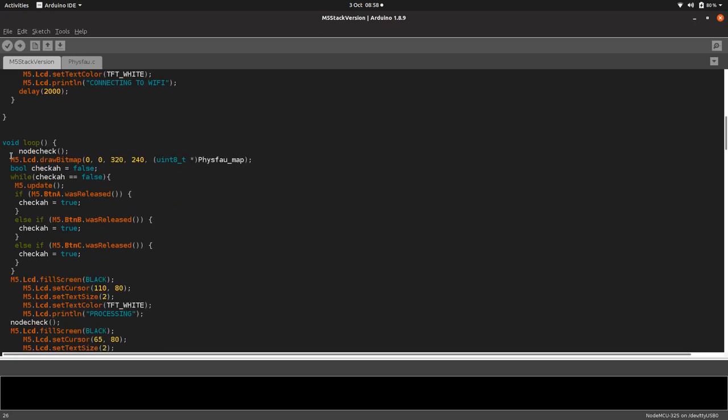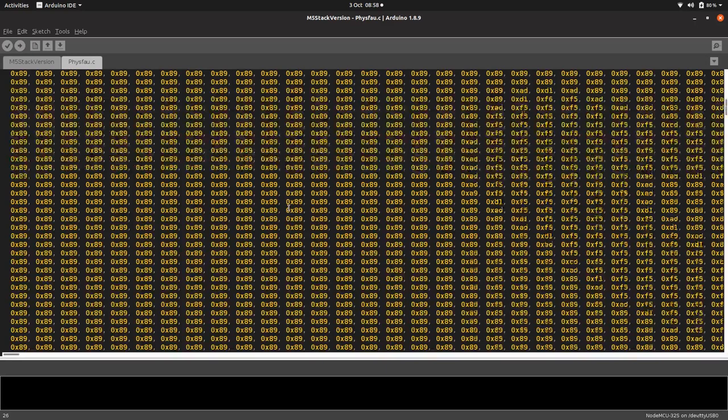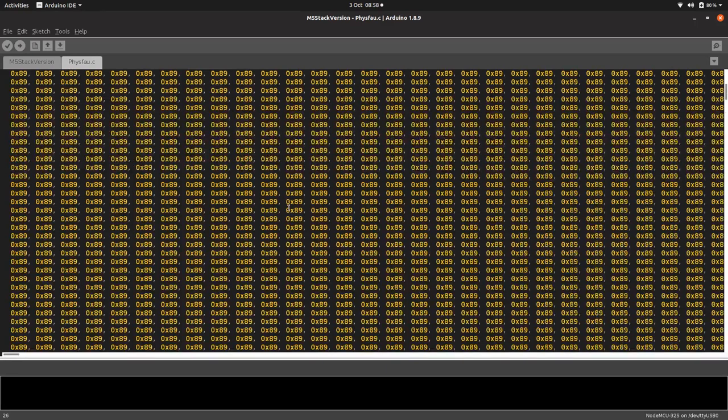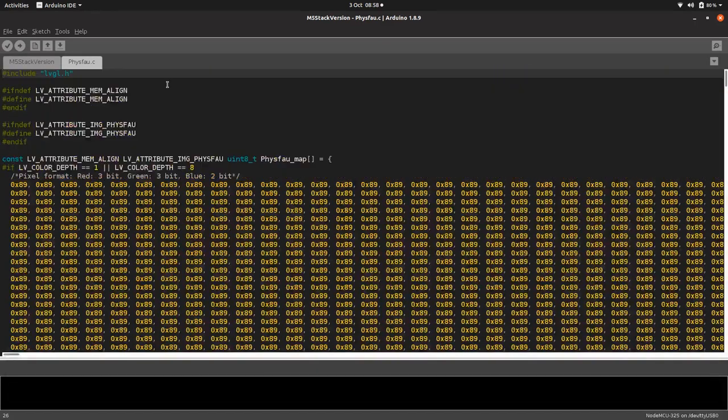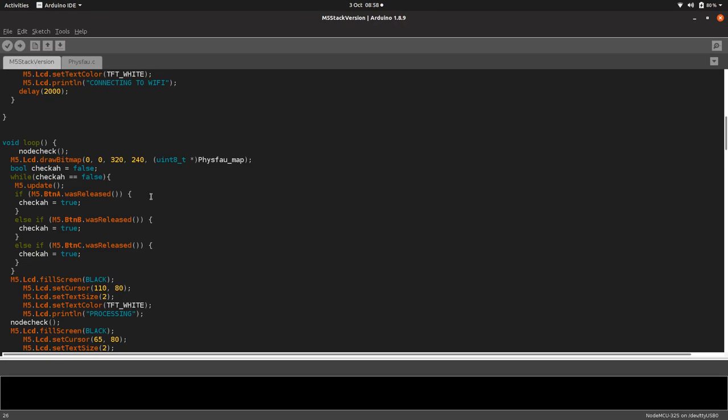It just checks to see if there's a node. If we can't connect to your Zap neutrino node, it just displays a little thing saying no node detected until it turns on. And then we get into our loop. So we draw our image, physical faucet, which is this thing here.